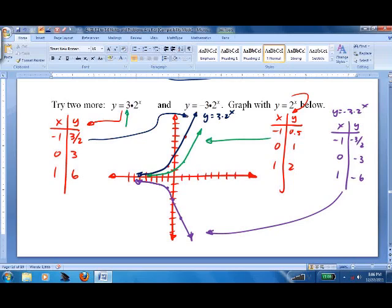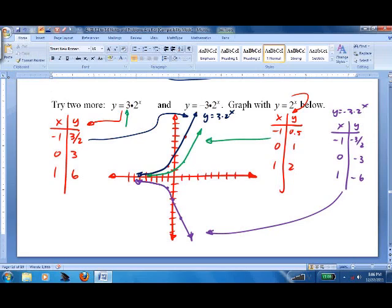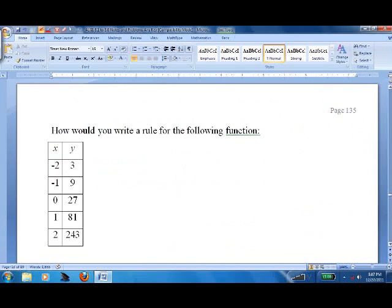So, some practice in graphing. You can always put this in your calculator to check, but I recommend getting good at it without the calculator, because you never know when you won't have one. It helps you understand things a little better than just punching things blindly into your calculator.